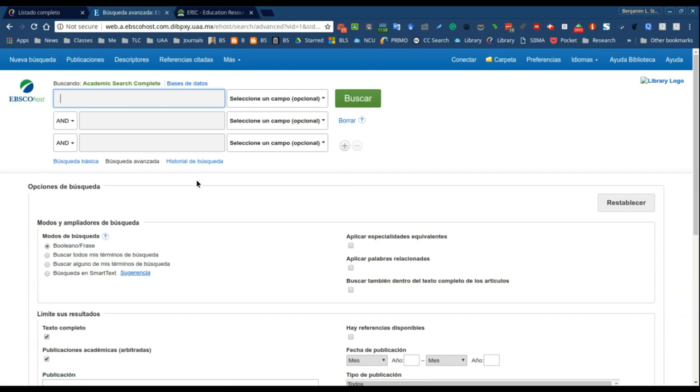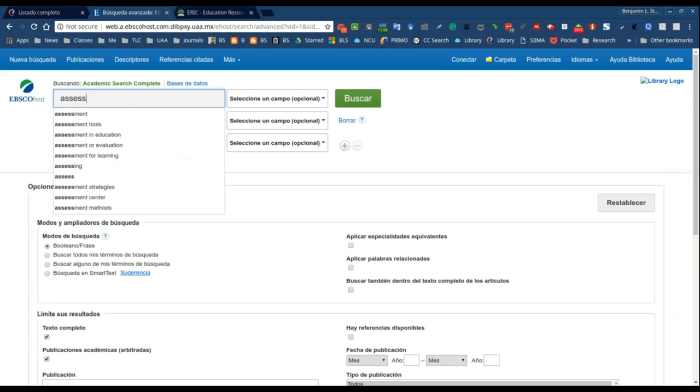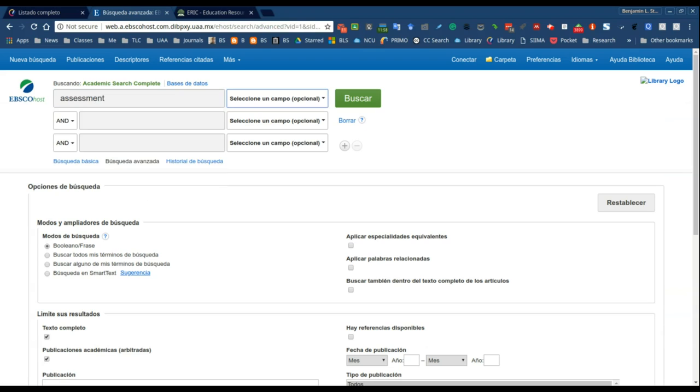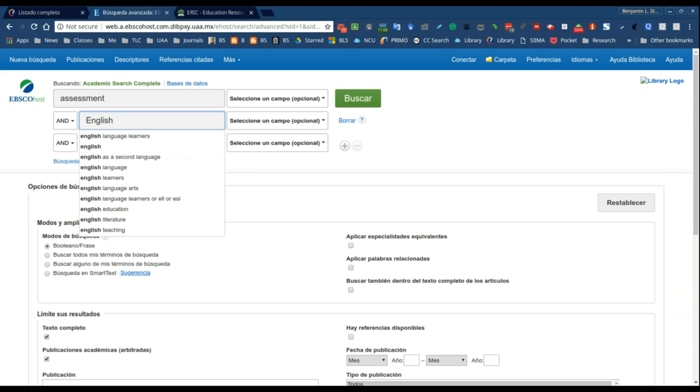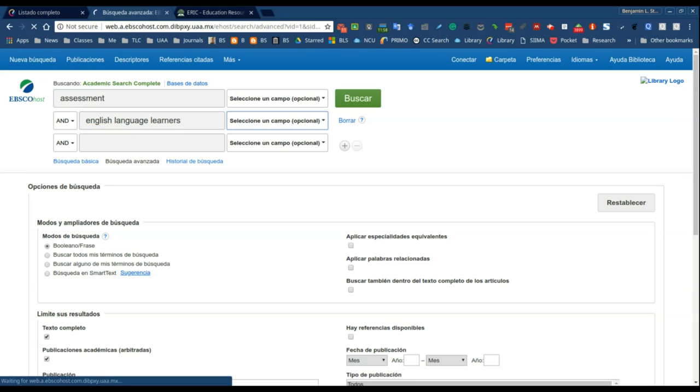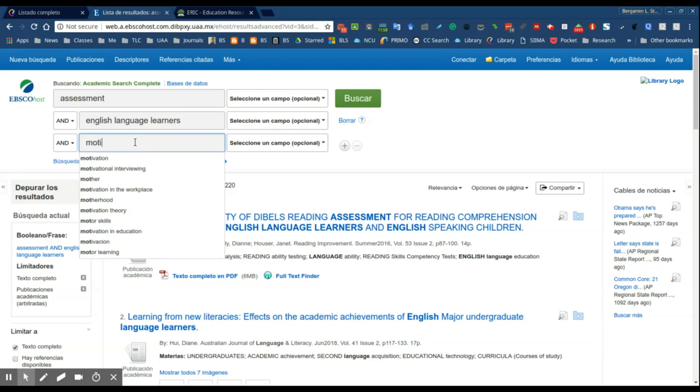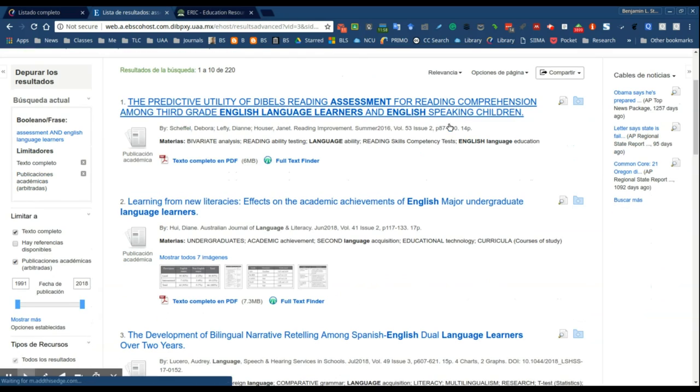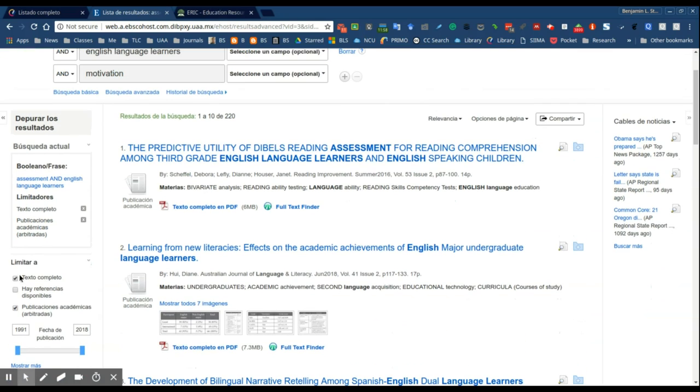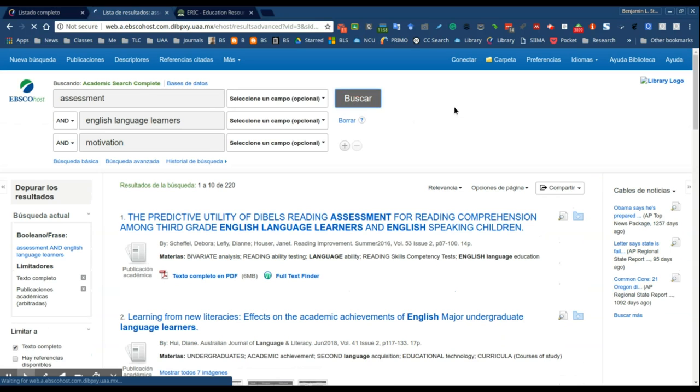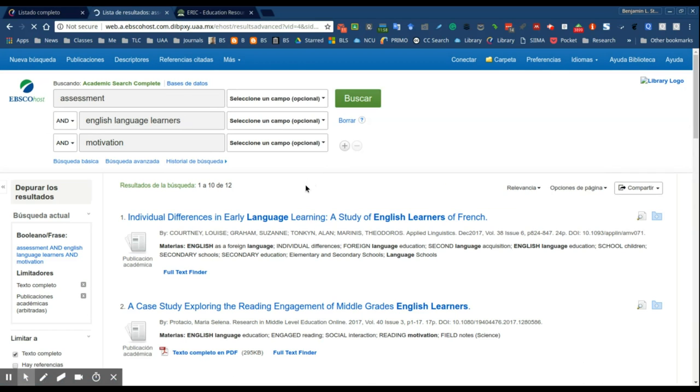Here you'll see that you have an option to do what's called a Boolean search where you can use a combination of search terms in your inquiry. So let's say that I want to look for assessment and I want to search for English language learners, and let's say motivation. So I'm going to type motivation and then make sure my boxes are checked for complete text and peer review. I'm going to do a search.